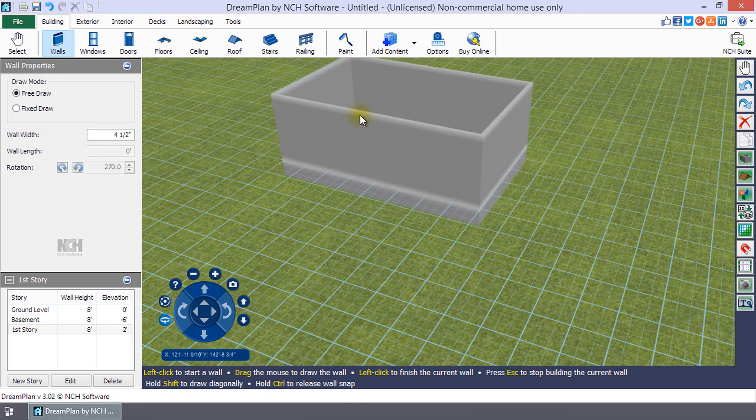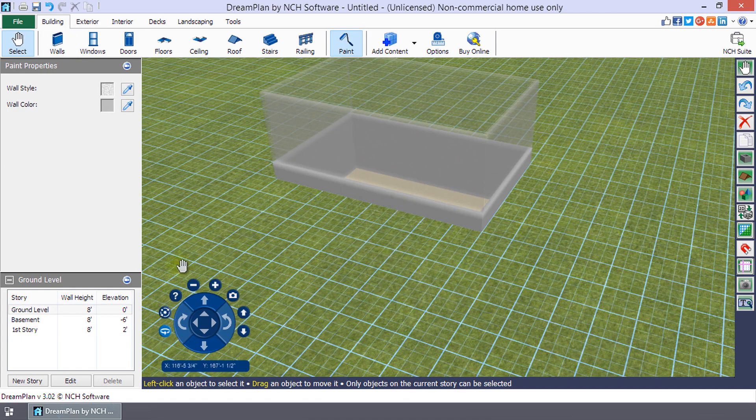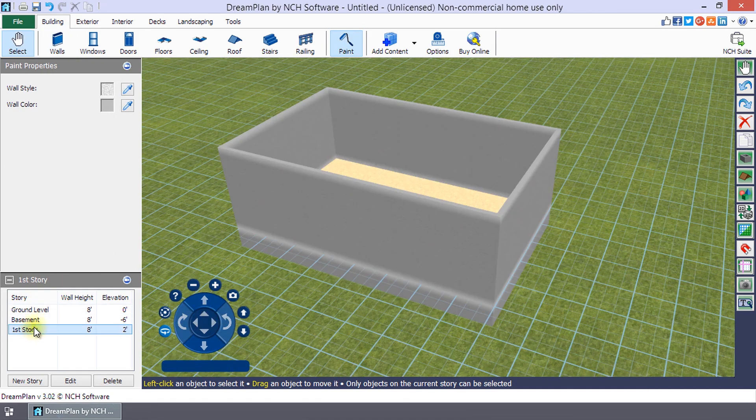Remember, the elevation of a story should always be equal to the height of the top of the wall of the story beneath it.